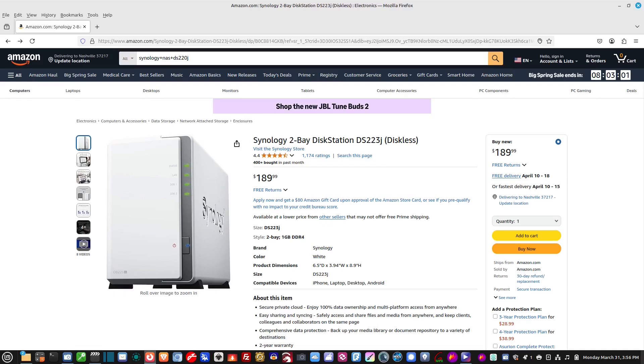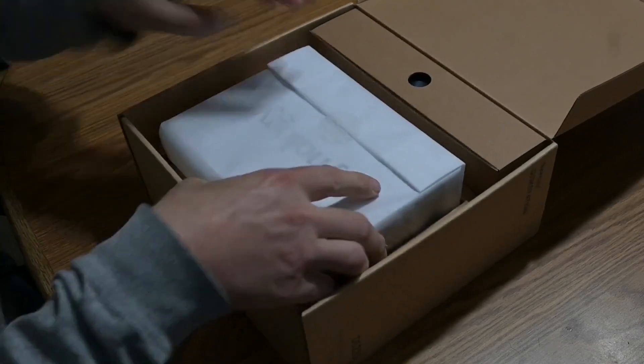I've used regular drives in these NAS enclosures, and they work just fine for me. This is what you get.